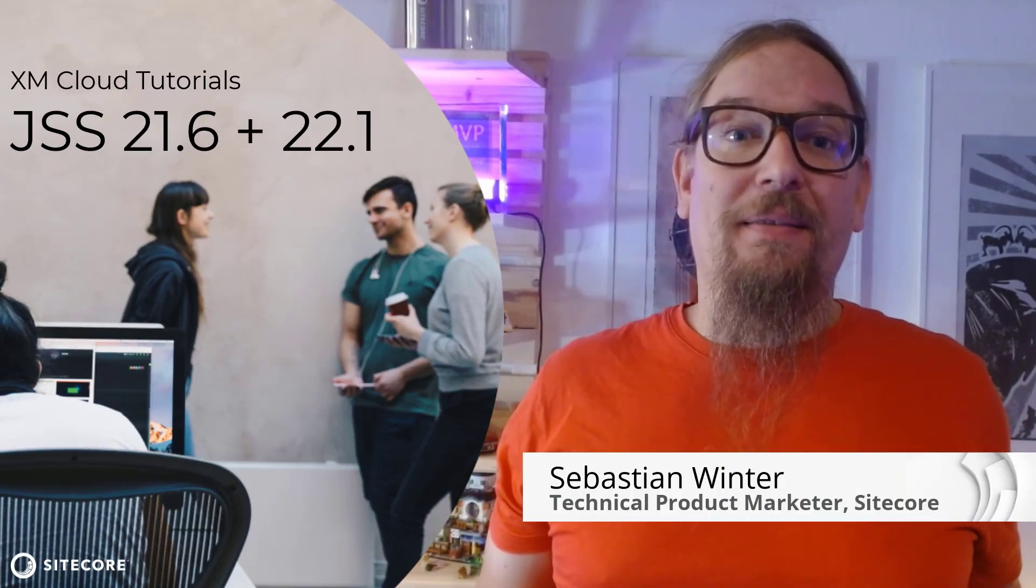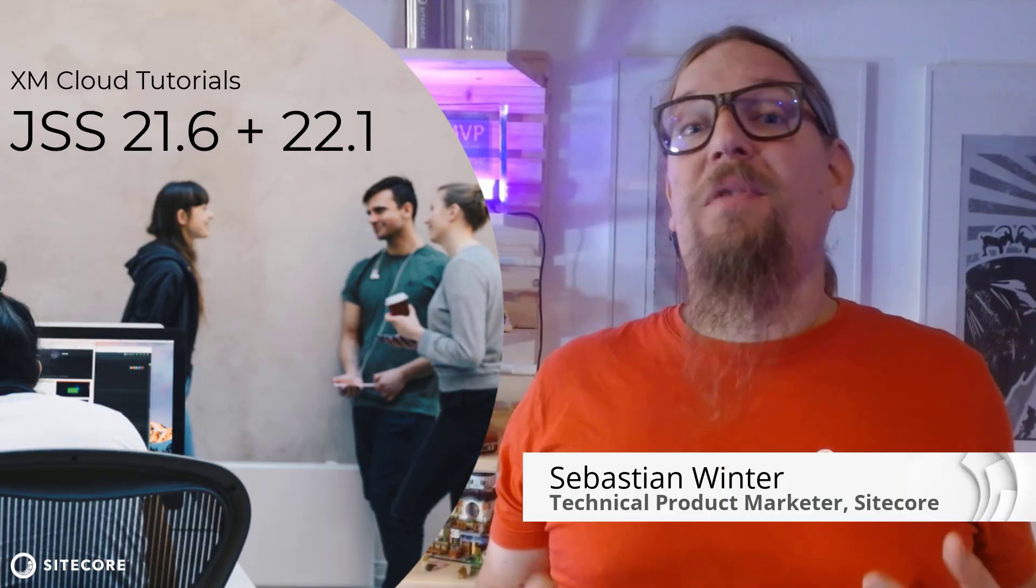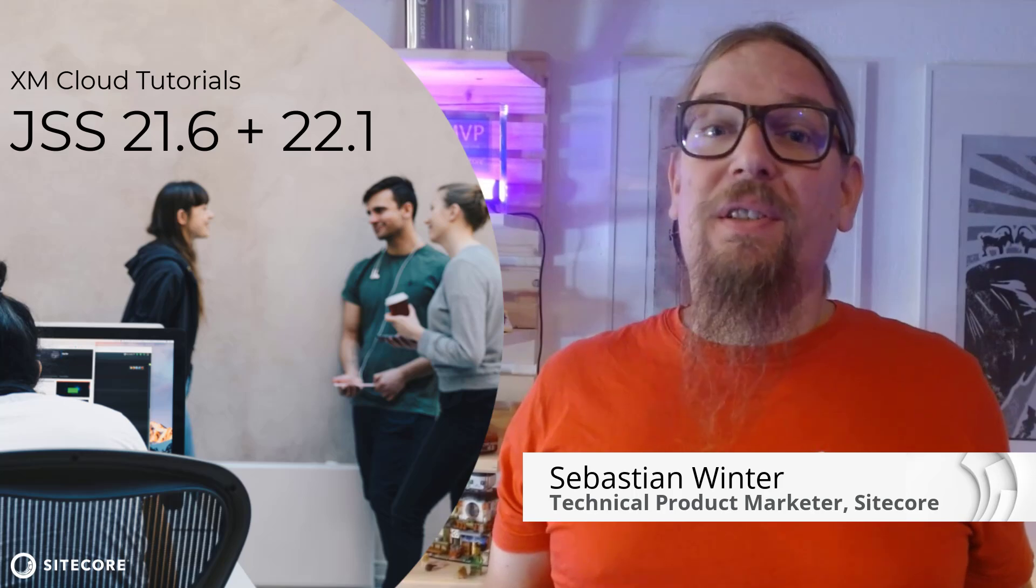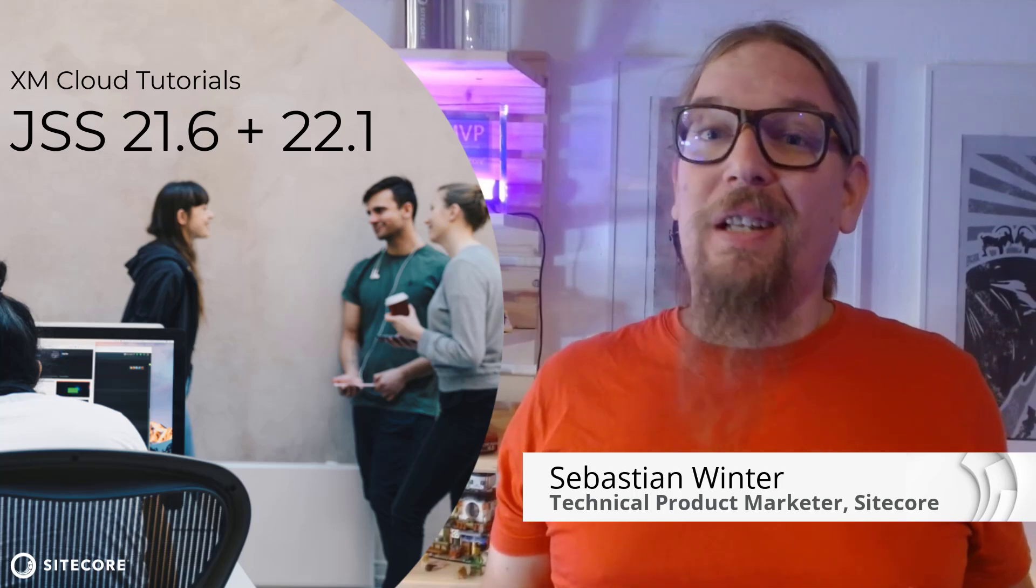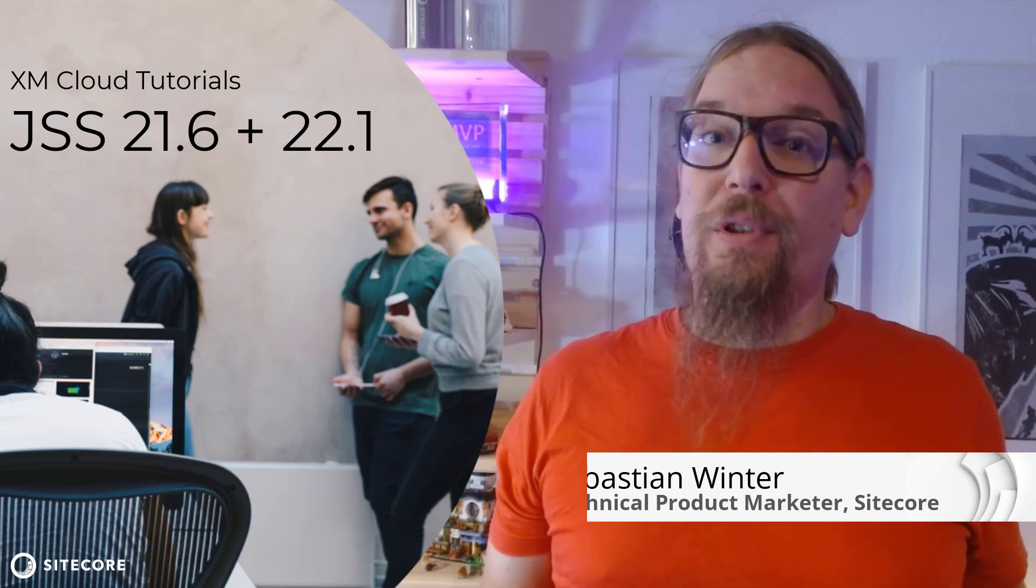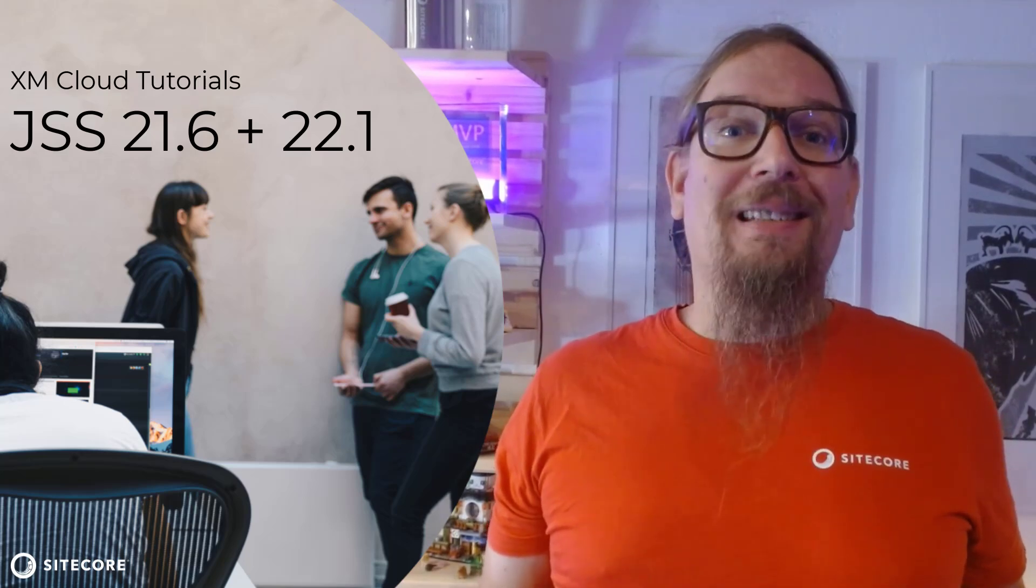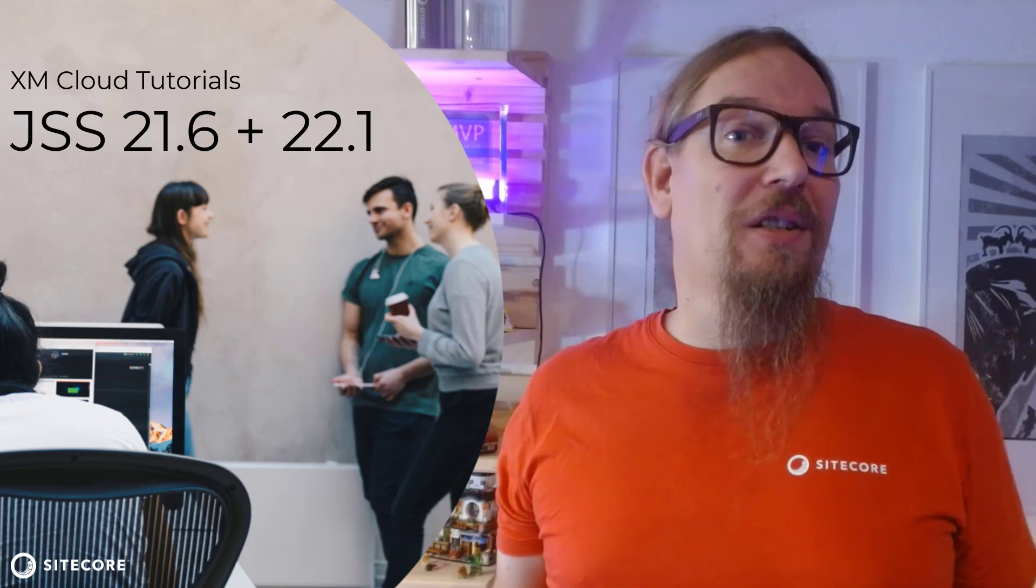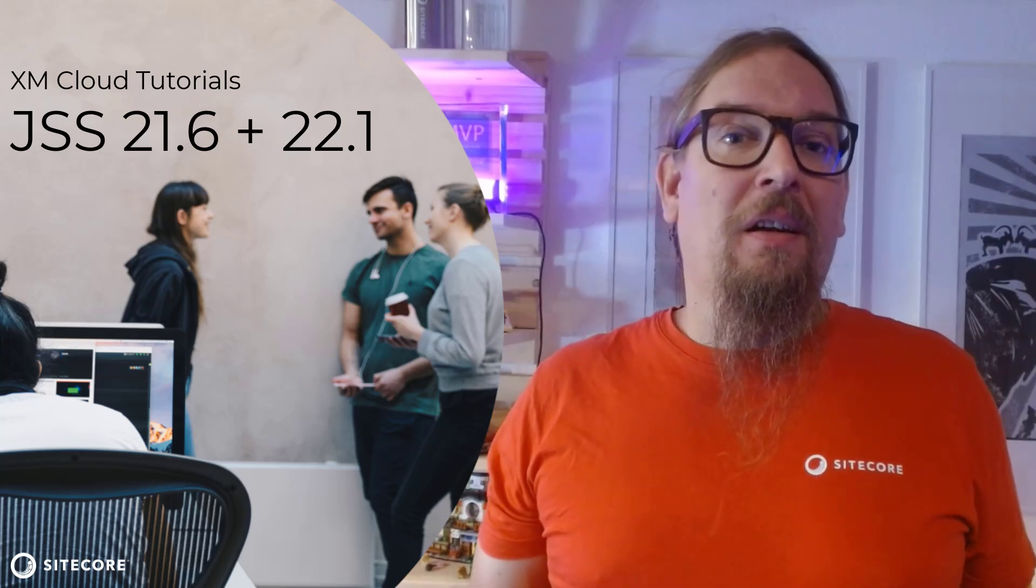In my application I'm missing the latest JSS releases. With JSS 21.6 the context ID was introduced. XM Cloud Forms can now be added to Pages. JSS 22.1 improved the XM Cloud Pages load time significantly.